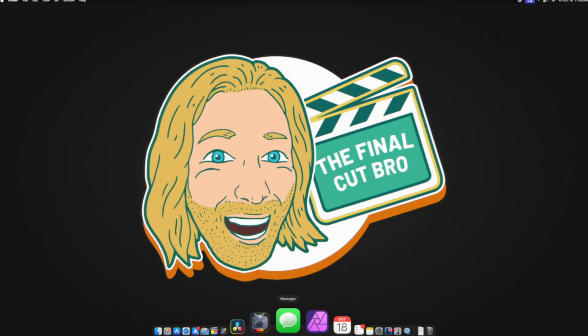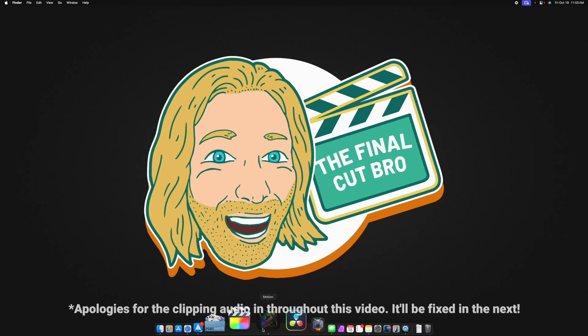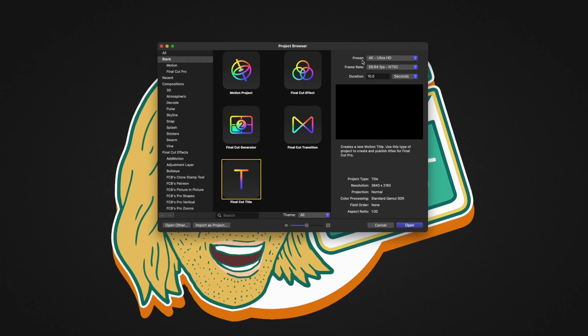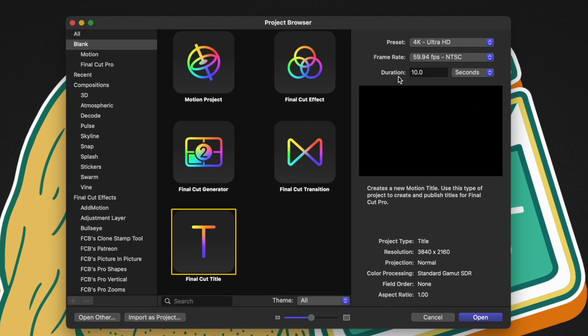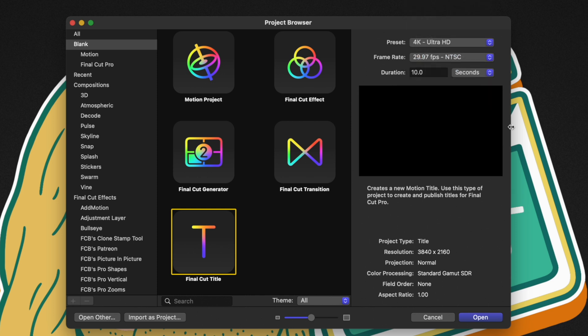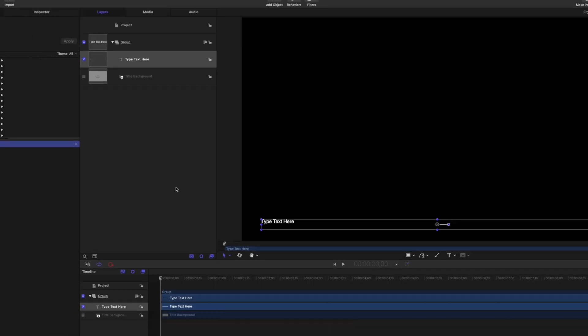Of course, the first thing we need to do is open Apple Motion. From there, I'm going to select the Final Cut title and set the preset, frame rate, and duration to whatever I typically like to work with inside of Final Cut Pro. For me, I'm just going to set it to 29.97 and push open.